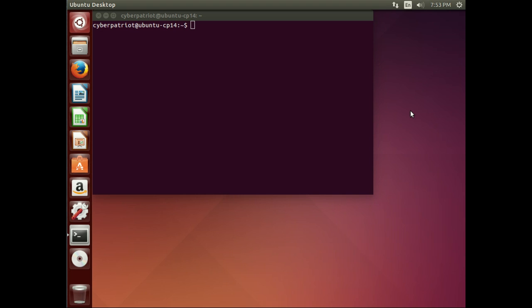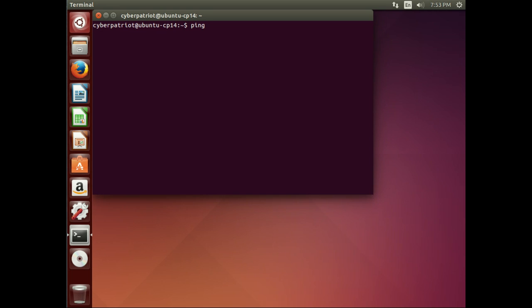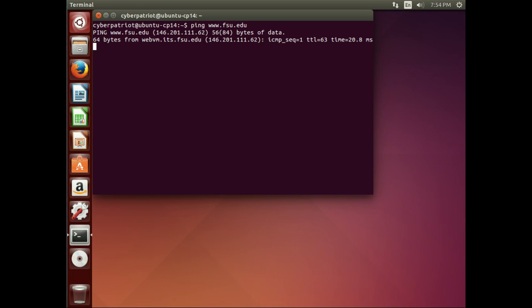So we'll use the ping command to send some packets to that website, www.fsu.edu. But as part of that process, it has to translate from the domain name to an IP address.